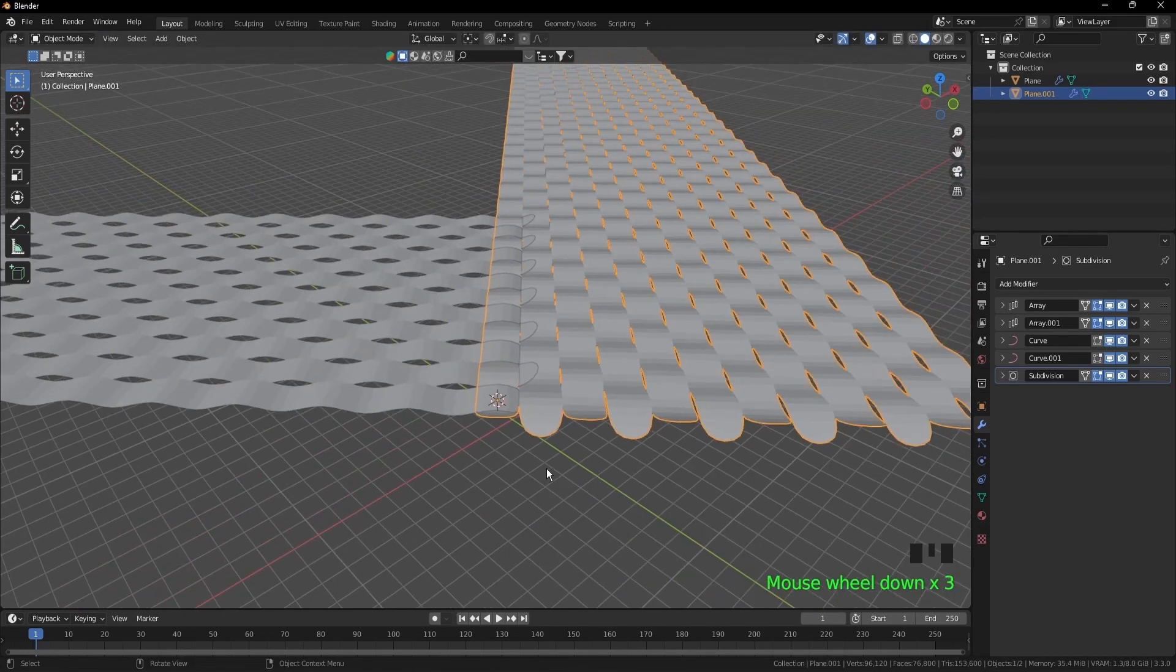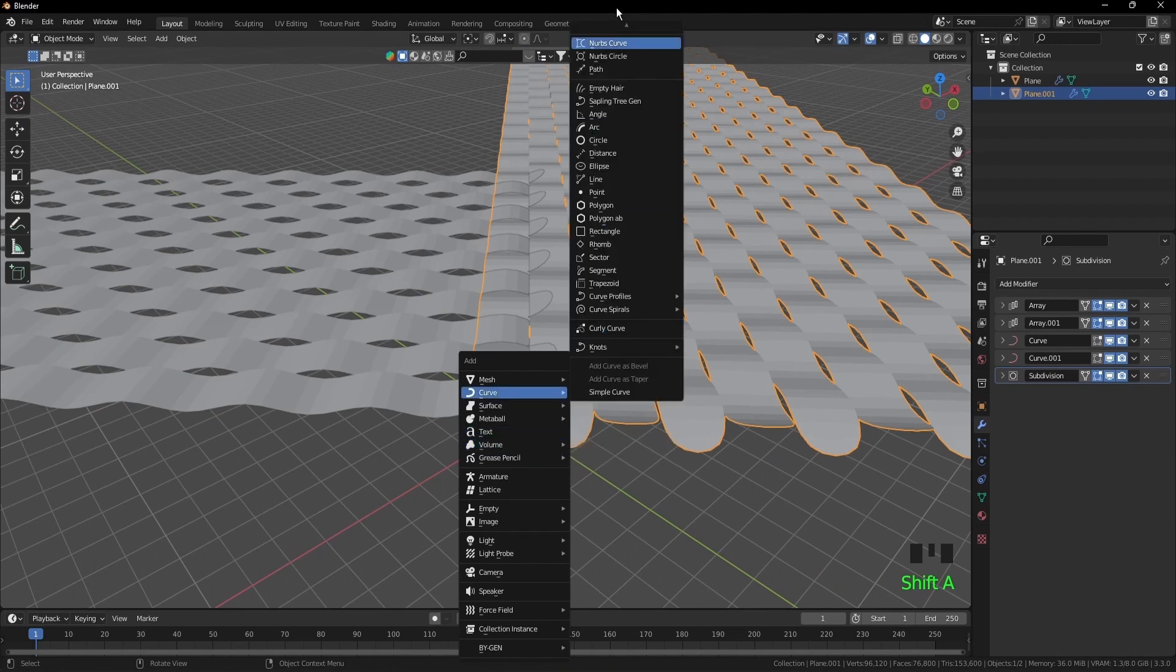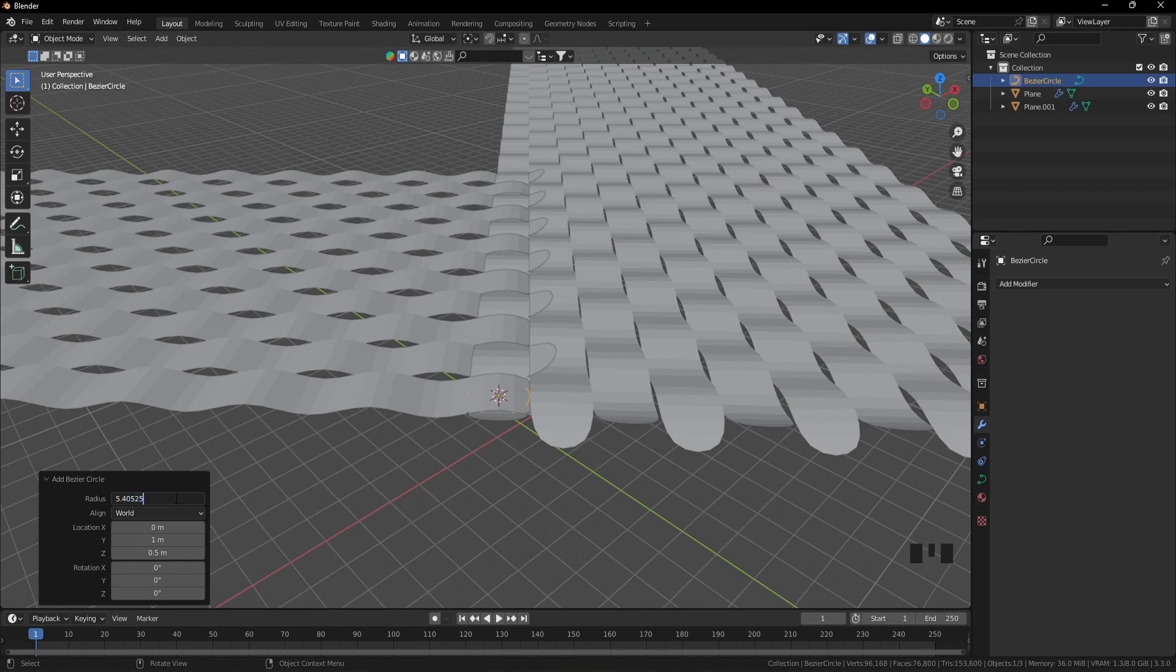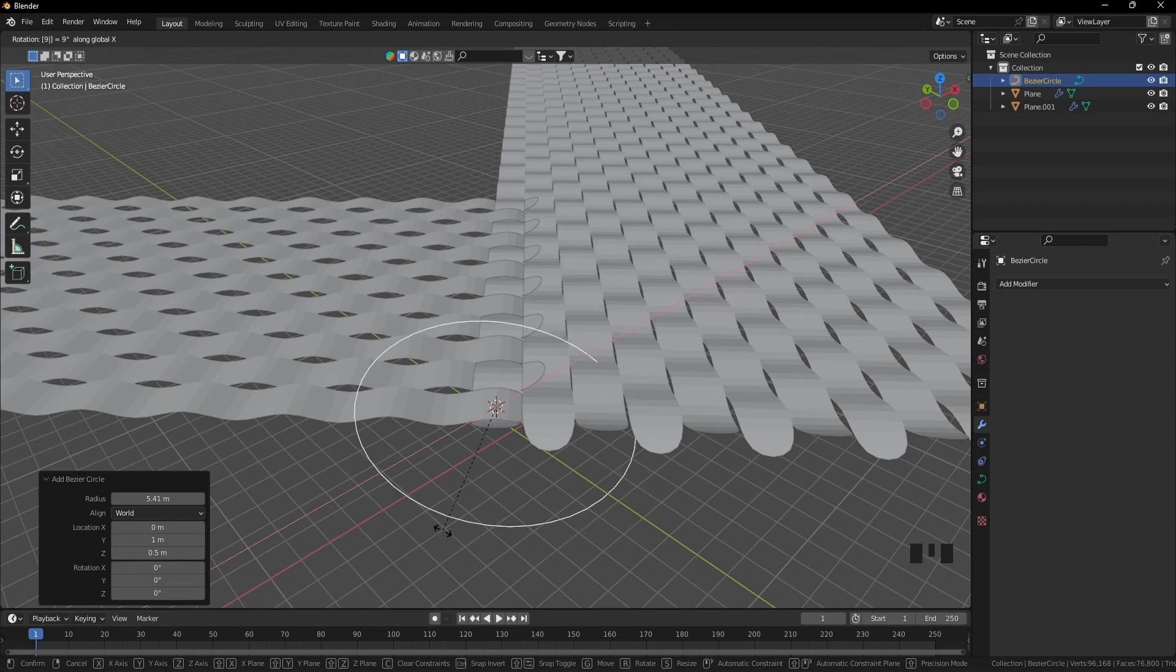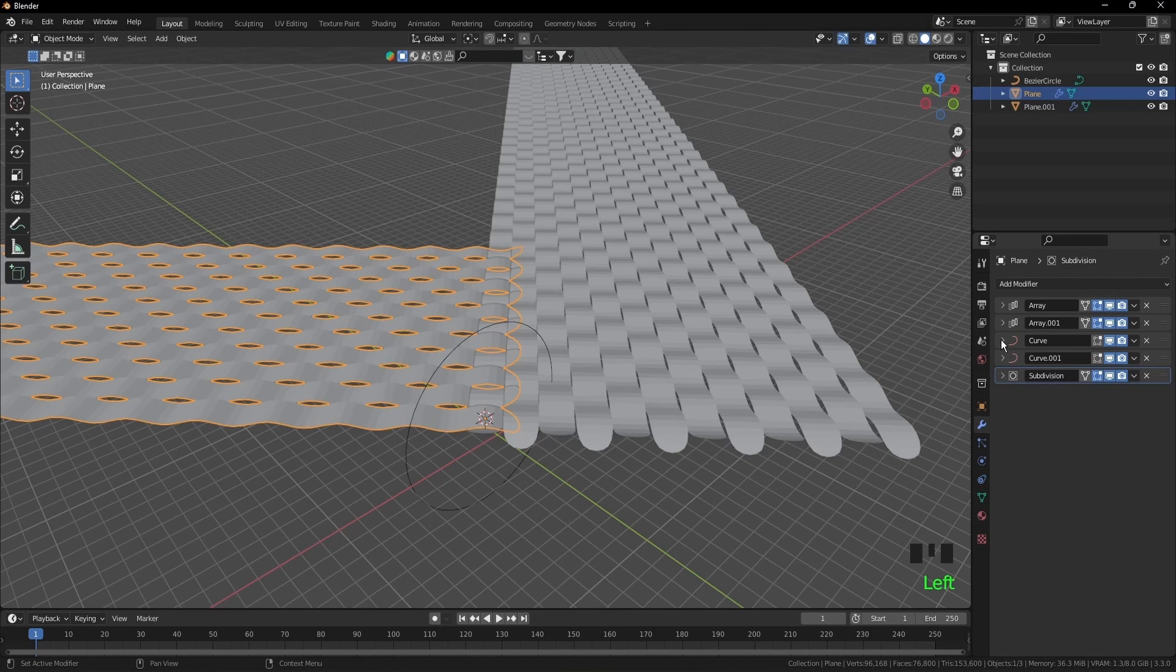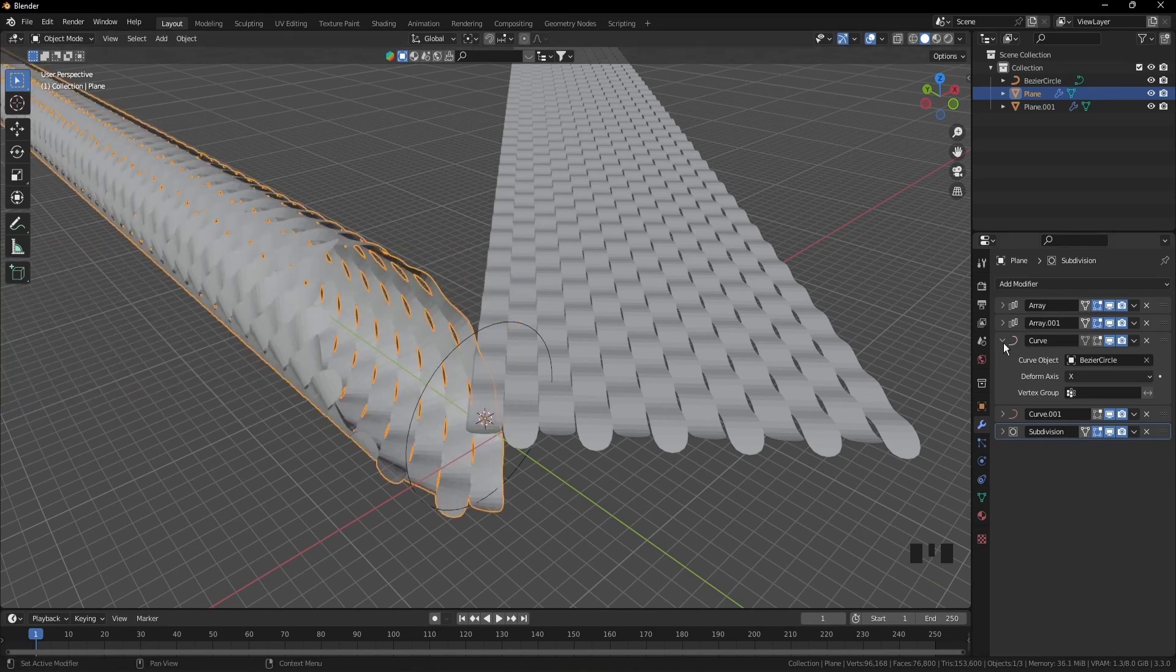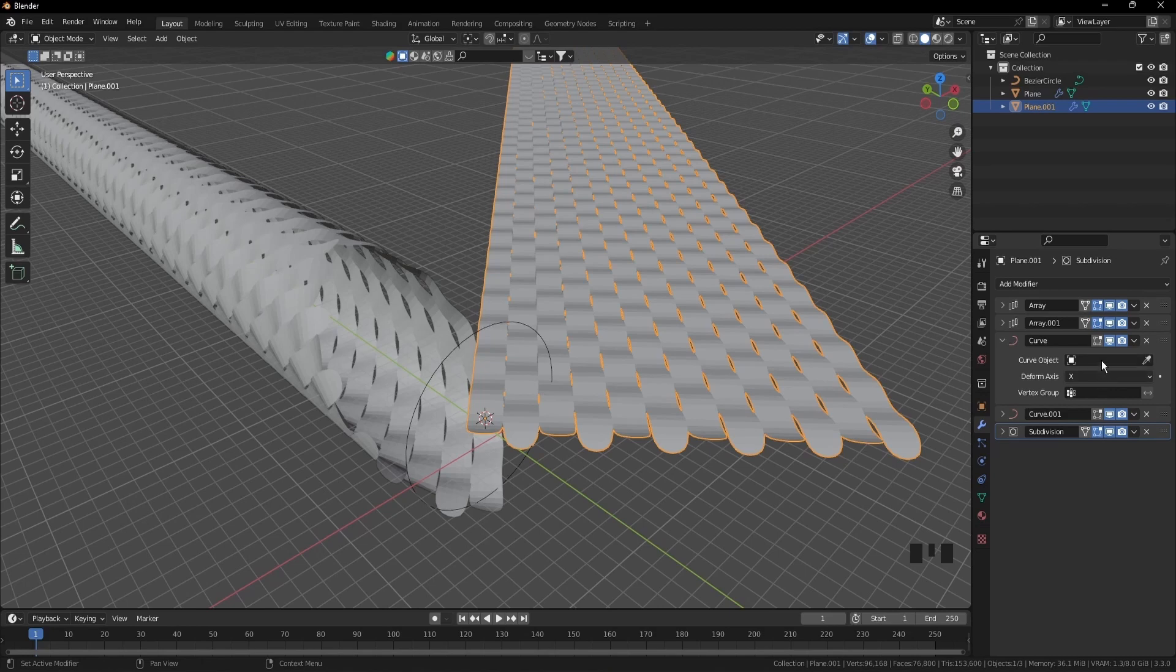Shift A, curve, circle. Type in the radius 5.40525 and press enter. R X, type in 90 and press enter. Select the first object, go to the first curve modifier, take this icon and click on this curve. Go to the other object and do the same thing, or click here and select the curve from the list.